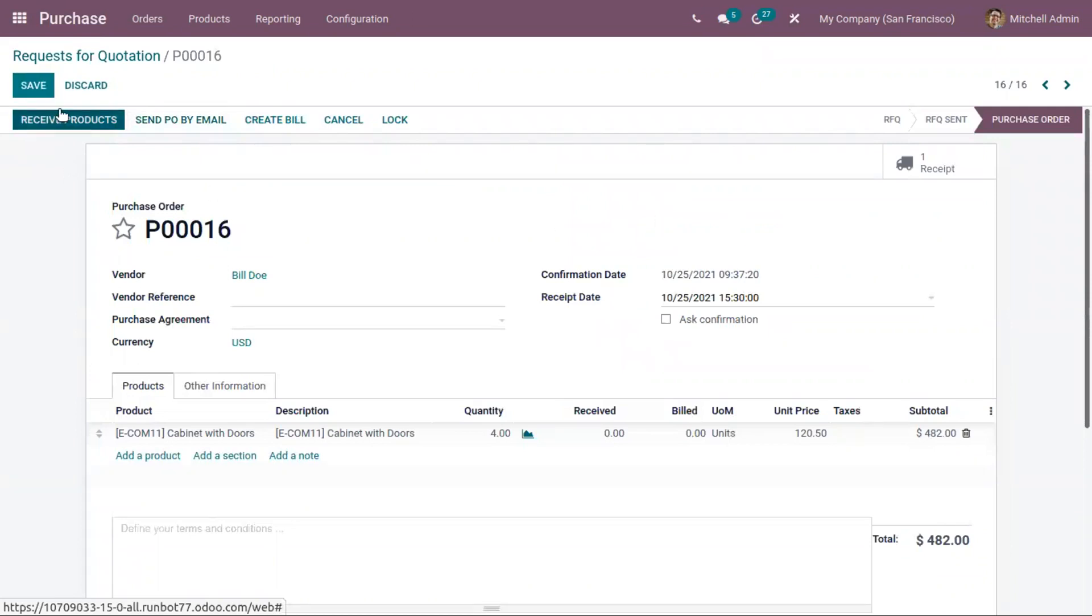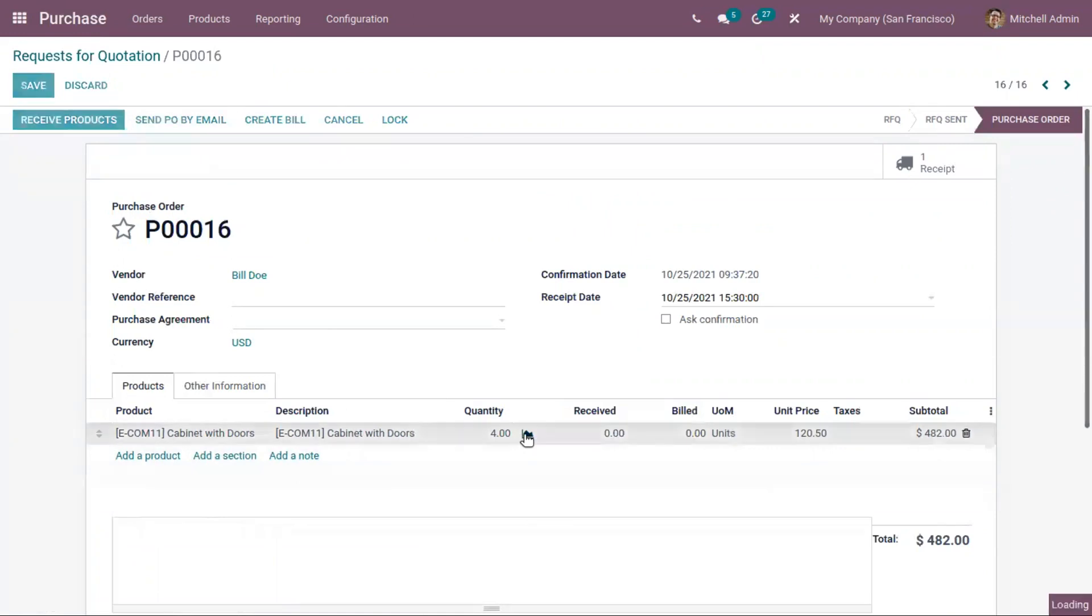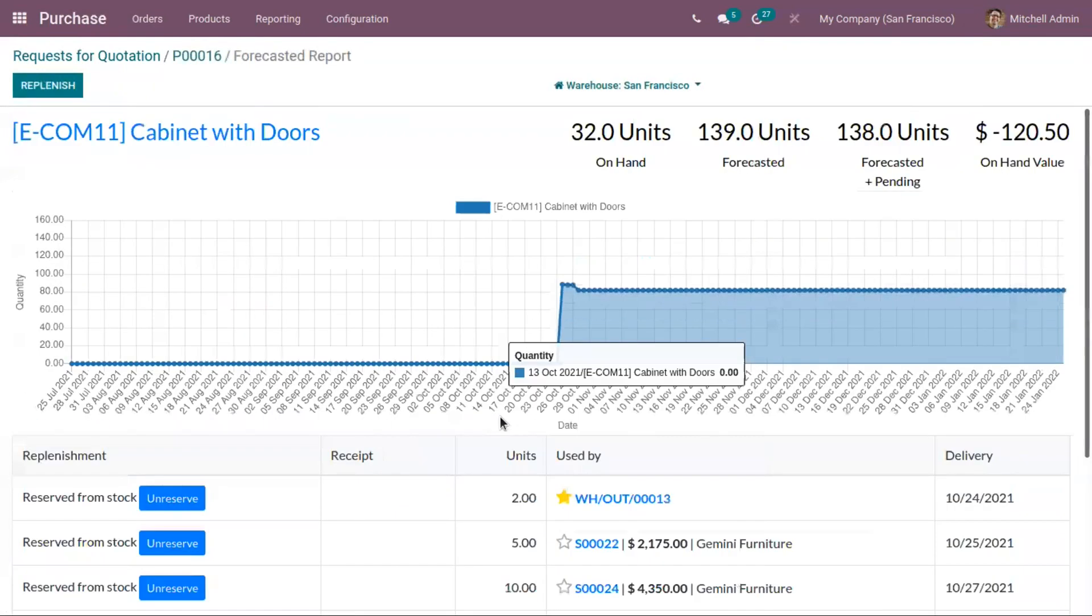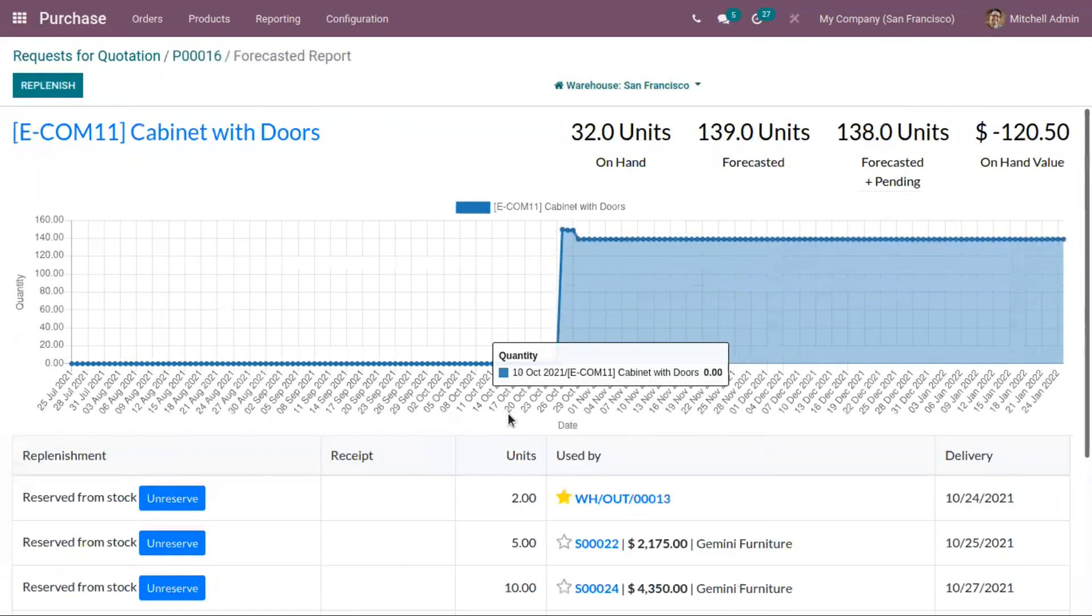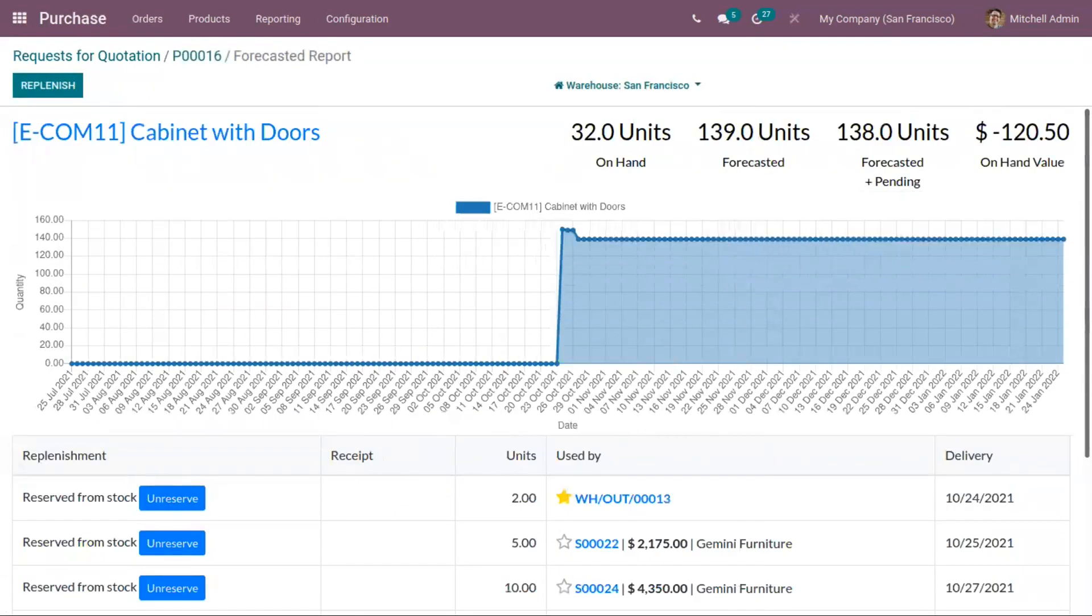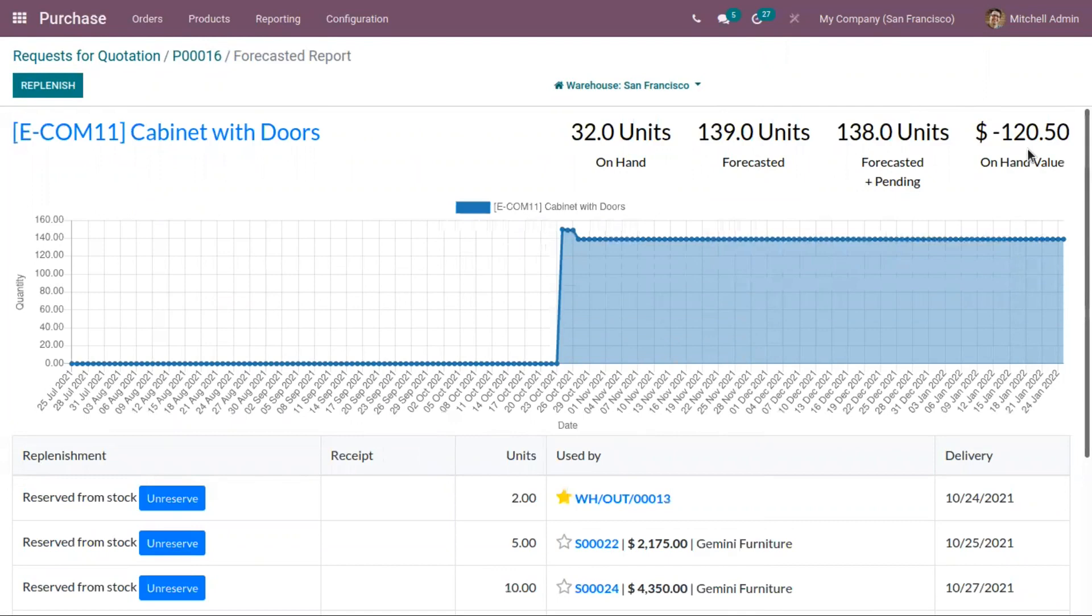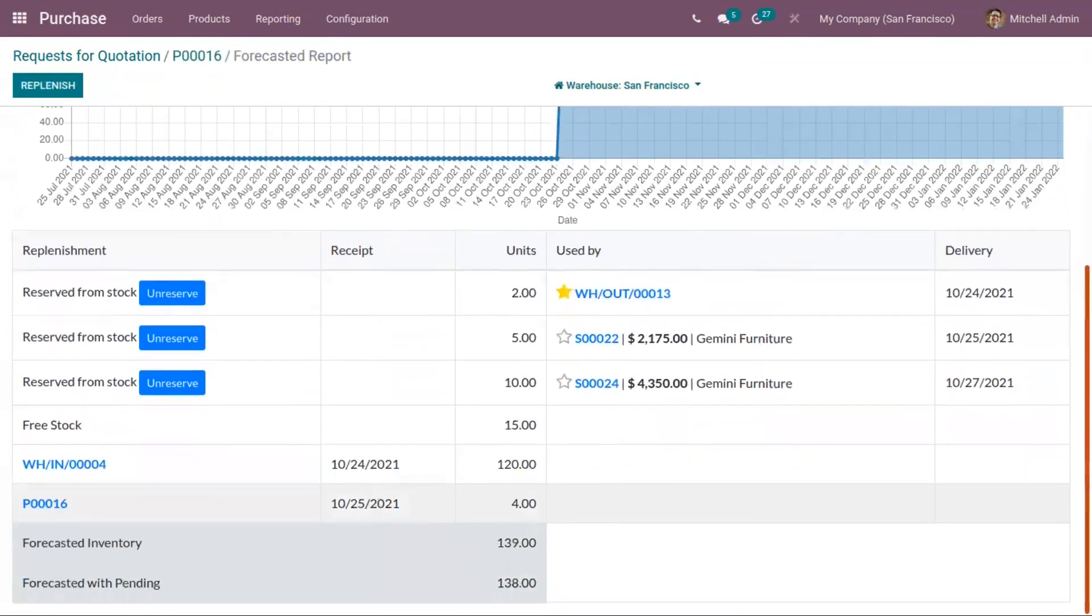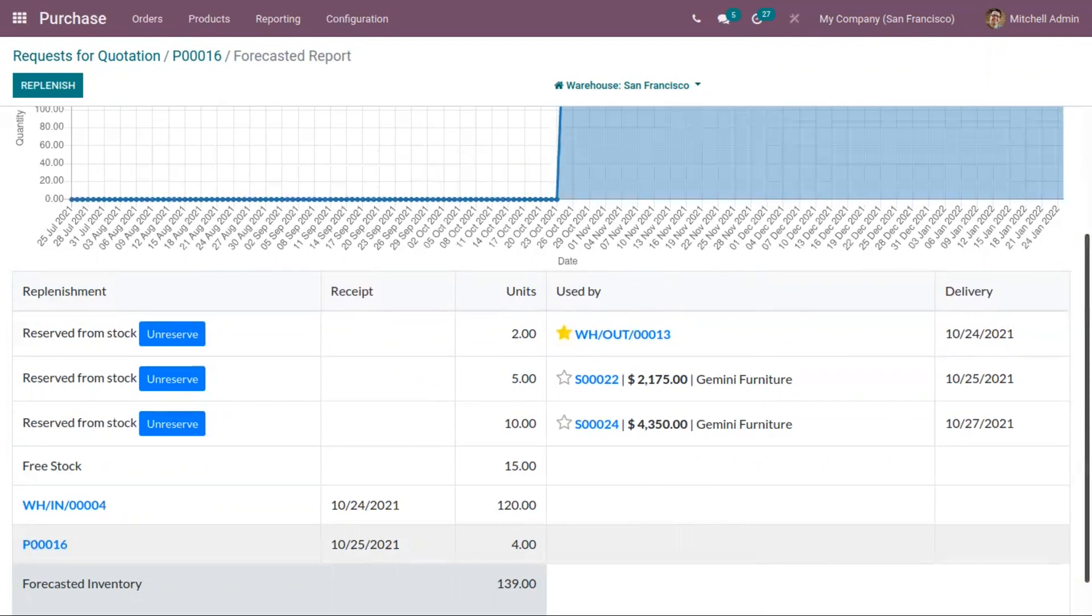Now we can receive quantities. Before that, here we can also view the forecast report for the product. Here we can view total on hand for asset, for asset plus pending, the total on hand value, and we can view the related sale orders and reservations.